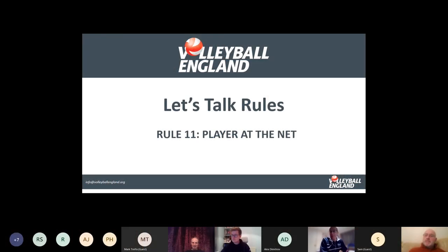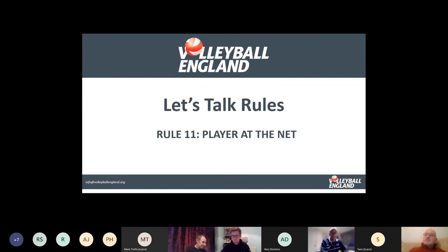Good evening, everyone. It's great to see so many of you on for what is the fifth session on Let's Talk Rules. Tonight, we're going to talk about Rule 11, Player at the Net. It's a little bit of a complex rule for what takes up just over a page of the rule book.